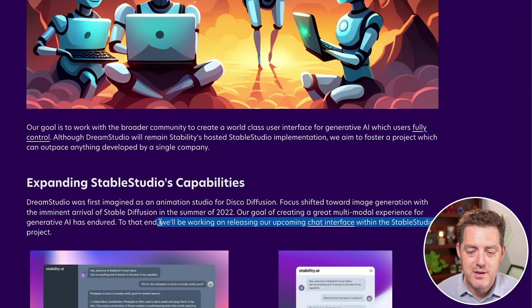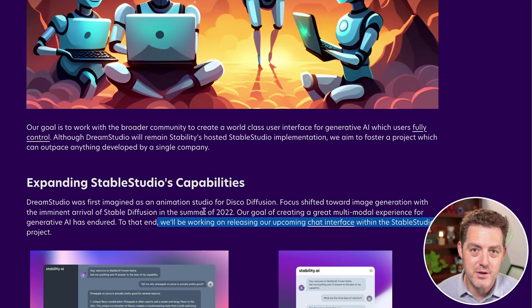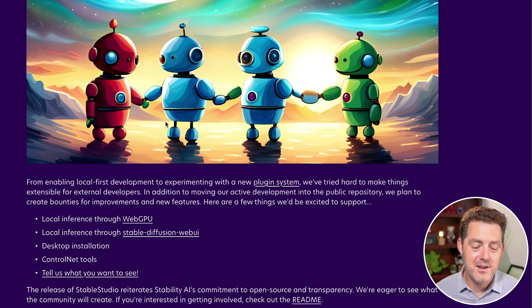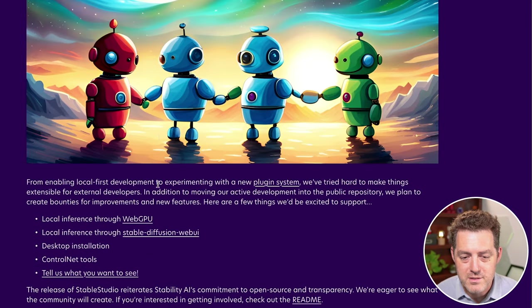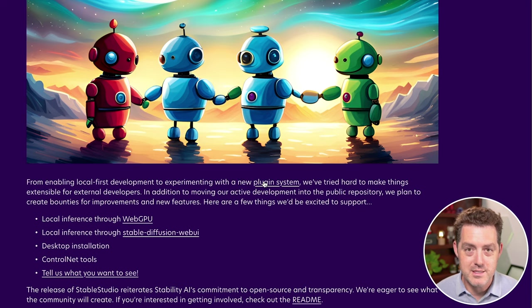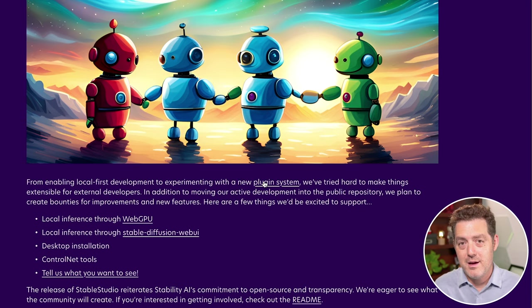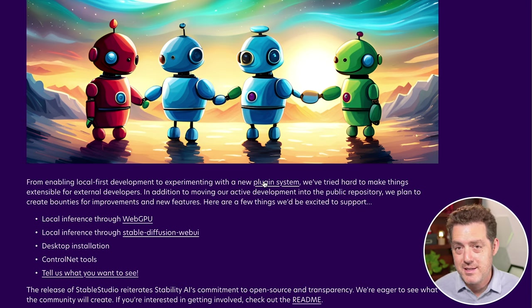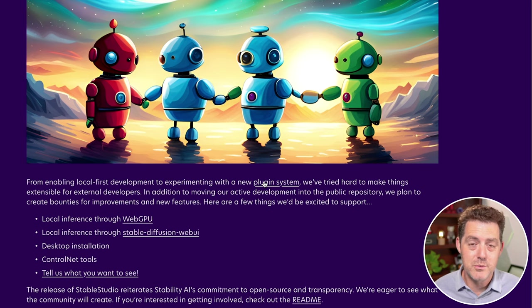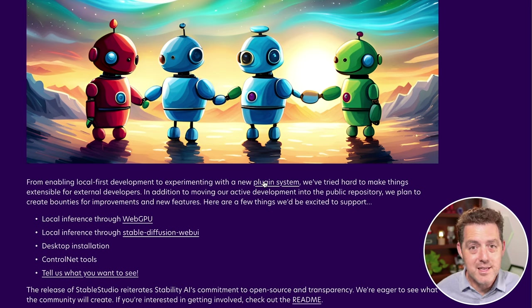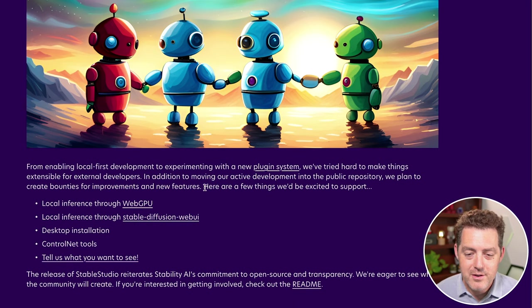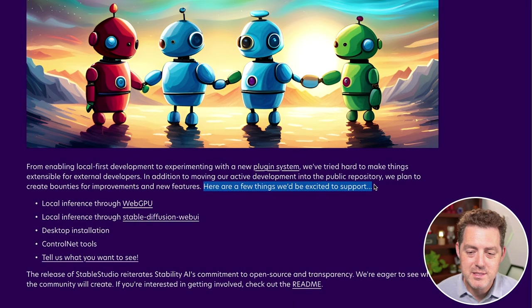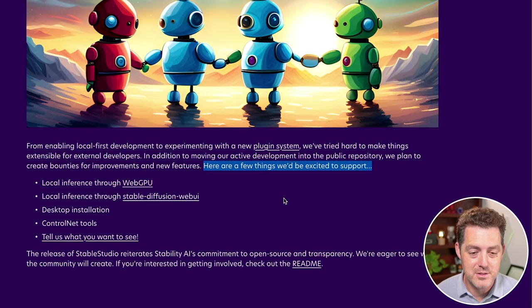And they also say they're going to be releasing an upcoming chat interface within Stable Studio, which I think is awesome. Now at the end here is something really interesting - from enabling local first development to experimenting with a new plugin system. Engineers and engineering companies are going to be able to release their own plugins, their own extensions, easily integrated into the Stable Studio environment. And here they're even requesting support from external developers.